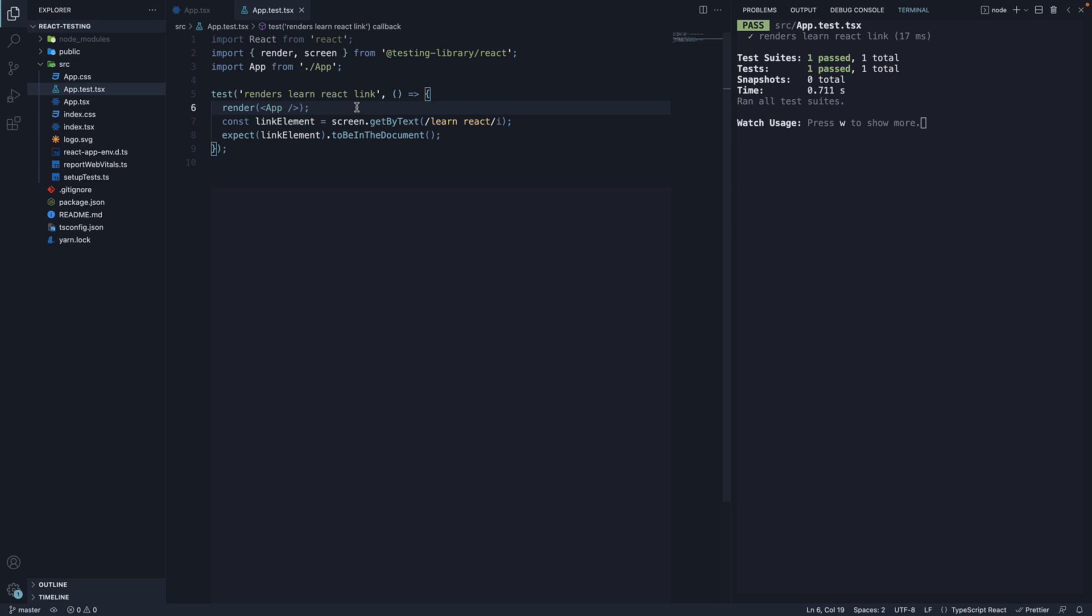We use react testing library to create a virtual DOM and get hold of the element against which we need to assert. We then use the expect method from jest along with to be in the document which is called a matcher function to carry out the assertion.